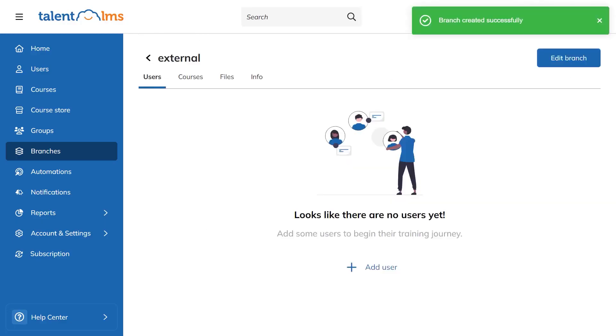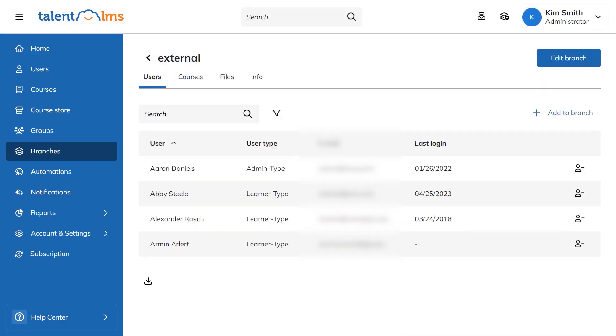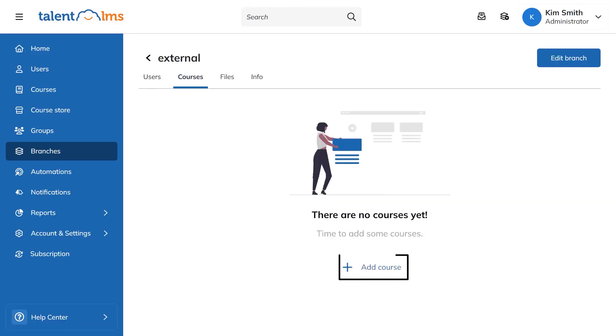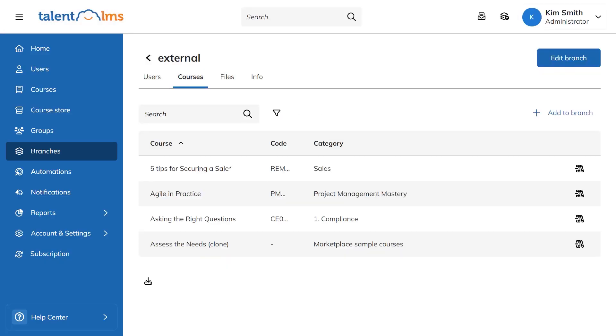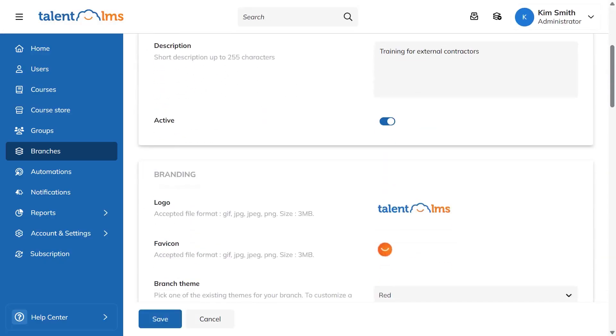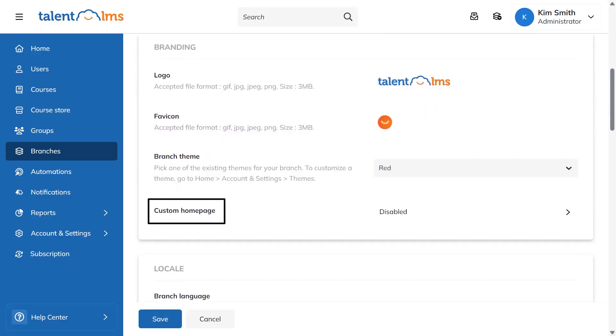You can also pick a default badge set for the branch so the gamified experience matches the audience. Once the setup looks right, you add people to the branch and, if needed, assign a local administrator to run it independently. Courses are attached from the branch's courses tab so they appear in that branch's catalog, and you can design a custom homepage to fine-tune the experience further.